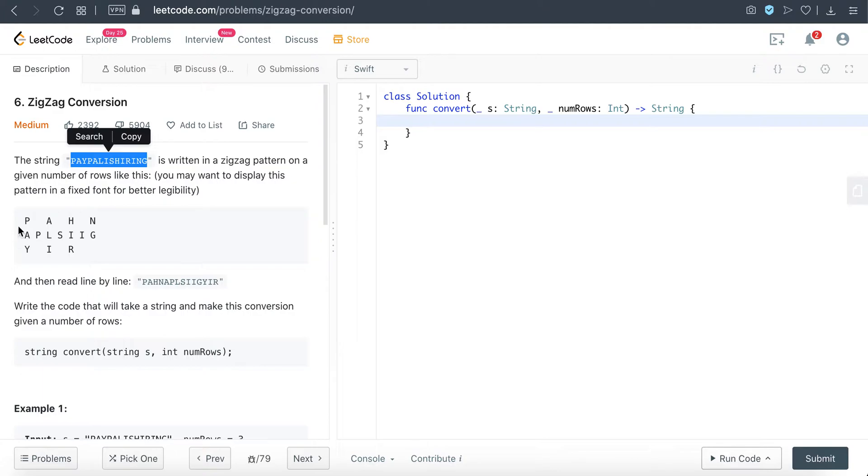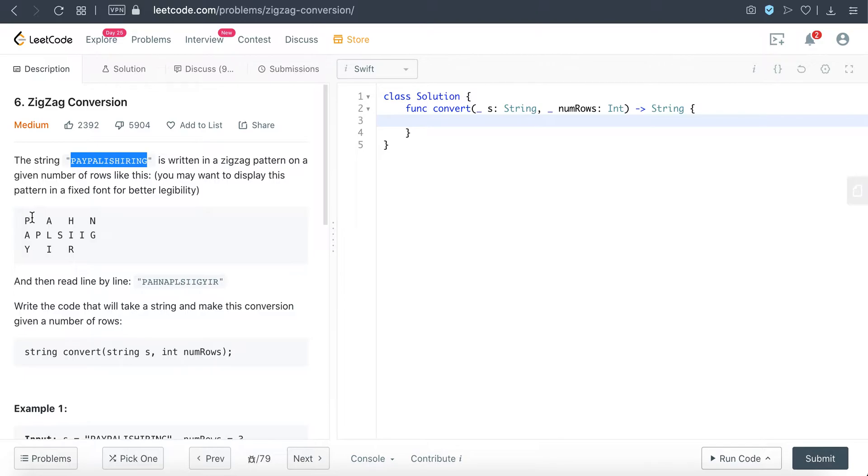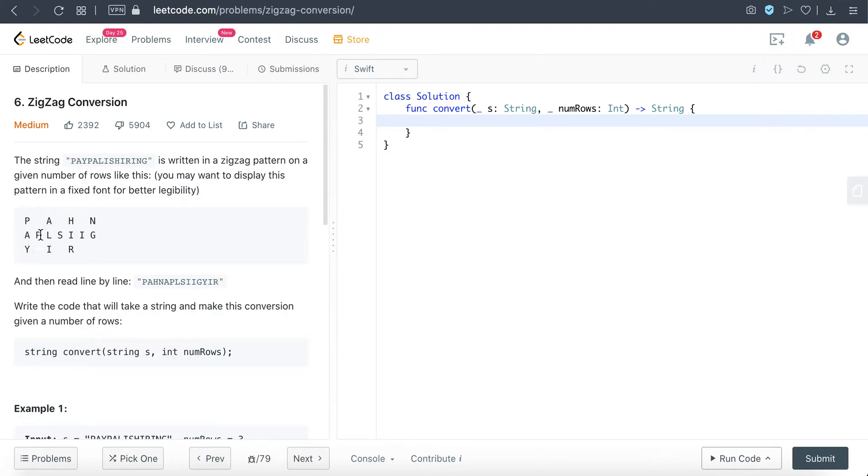So for this example, the string is 'PayPal is hiring' and we want to write it in the zigzag format. In this example, the number of rows is 3, so that's why it's written as P-A-Y, P-A-L-I-S, and then H-I-R-I-N-G, right? So it breaks off at the third row and then goes back up.